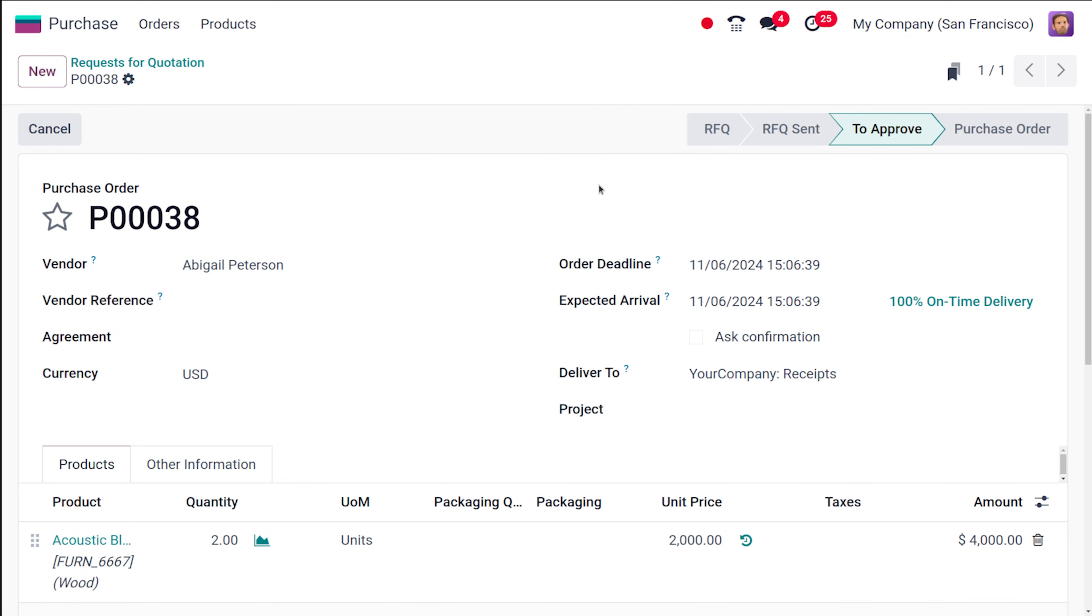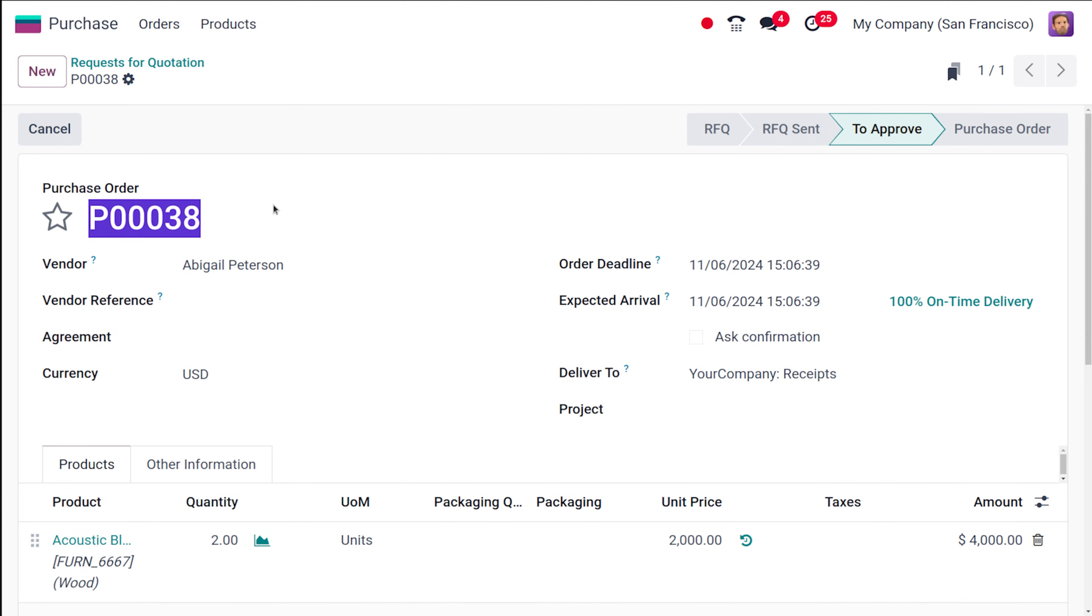So whichever request for quotation comes with the amount above the limit, the manager has to approve it. So currently this is in to approve state. Just remember the reference number which is 38.